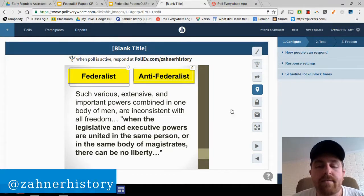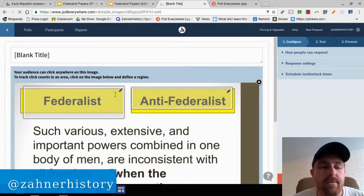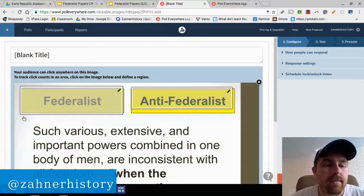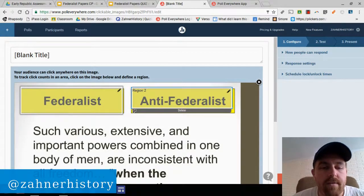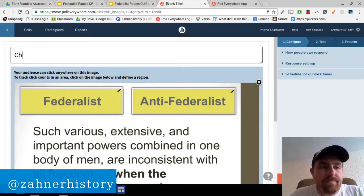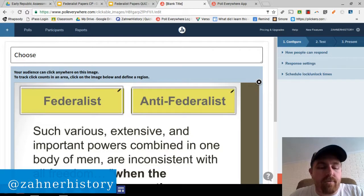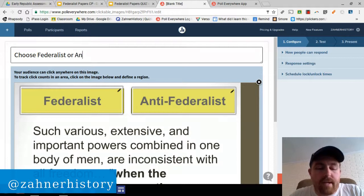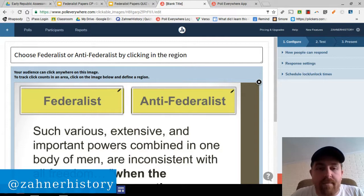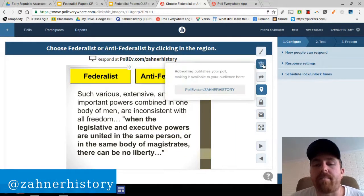I'm going to edit this and do some fine-tuning, then add a title. It's a little easier to adjust these regions in the larger editing window. The question will read: 'Choose Federalist or Anti-Federalist by clicking in the region.'